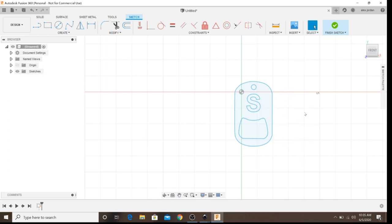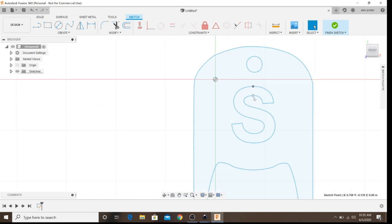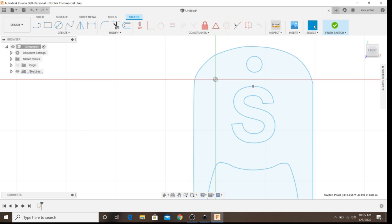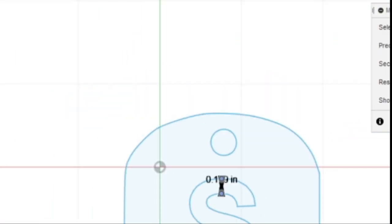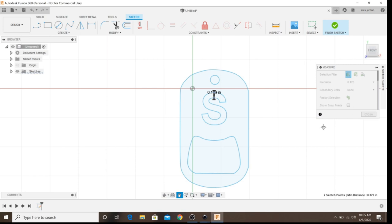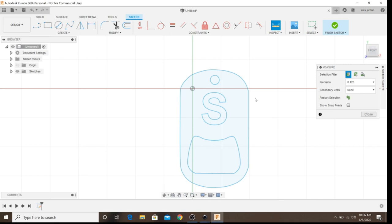Before writing our toolpath, one last thing to check: assume your kerf width is 55 thousandths. Double that is roughly 110 thousandths, so you don't want any spaces less than 125 thousandths. Go to Inspect and check the width of your letter S to make sure it is more than 110 thousandths — that is the smallest space you want when plasma cutting, otherwise it will cause headaches.